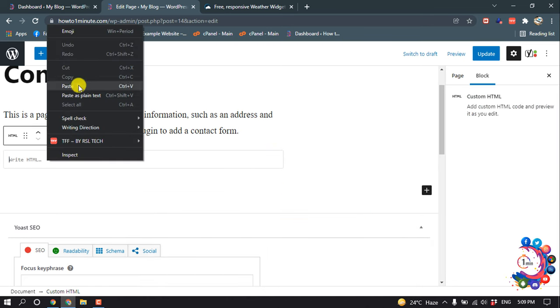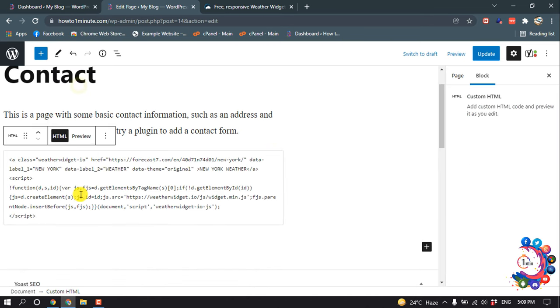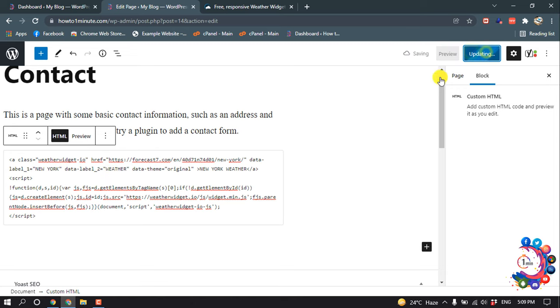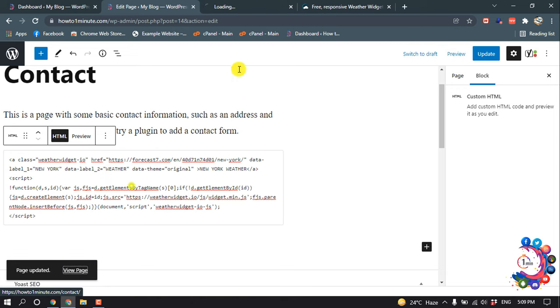And I'm pasting the copied code here, update, and now I'm going to view my page.